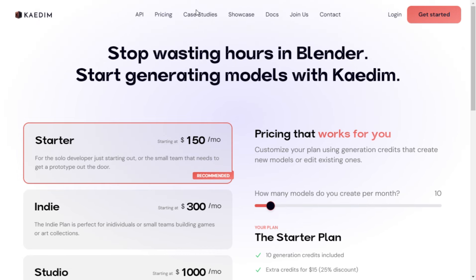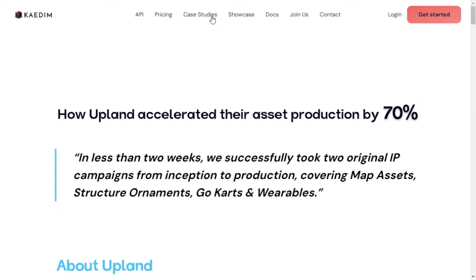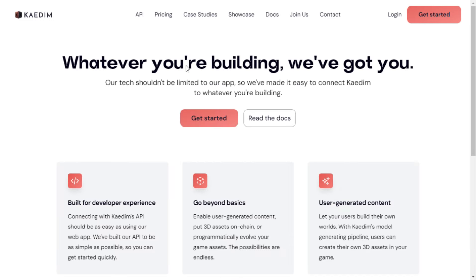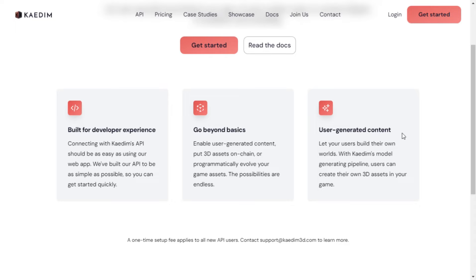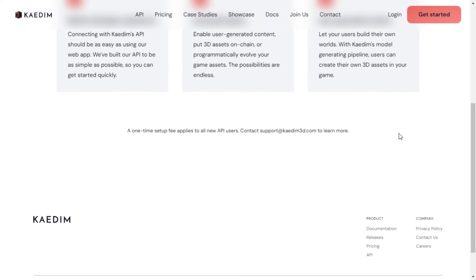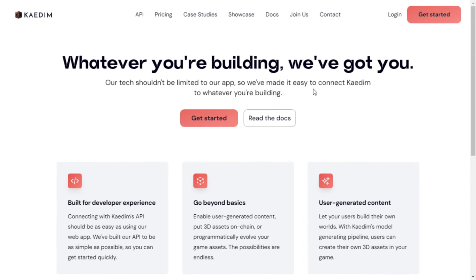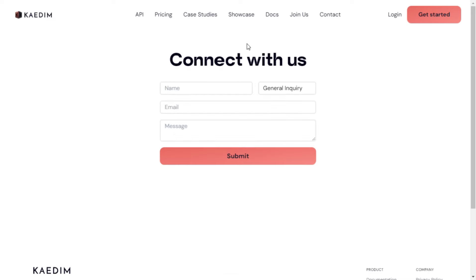So, what are you waiting for? Whether you're a solo developer or part of a big studio, Kaedim is here to accelerate your 3D asset creation process. Get started today, and unlock the potential of game-ready, on-demand 3D assets like never before.